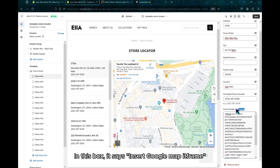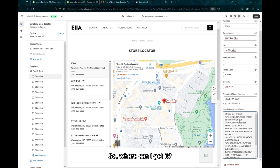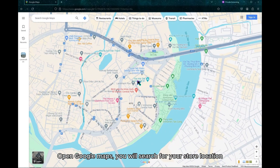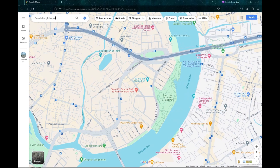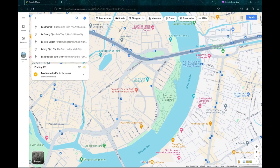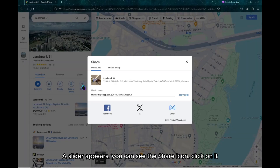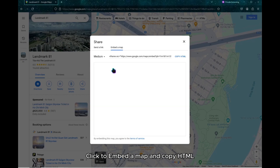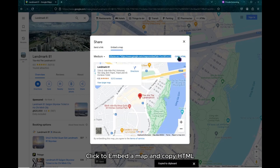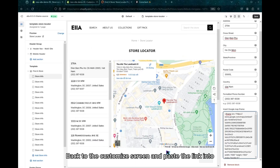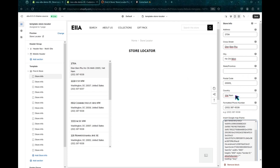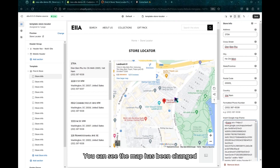In this box, it says Insert Google Map iFrame. So where can I get it? In Google Maps, you will search for your store location. A slider appears and you can see the share icon. Click on it. Click to embed a map and copy the HTML. Back to the Customize screen and paste the link in. You can see the map has been changed.